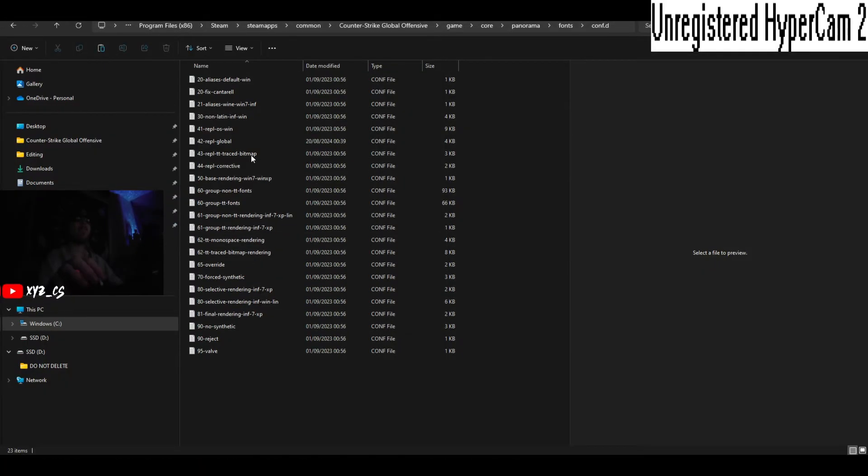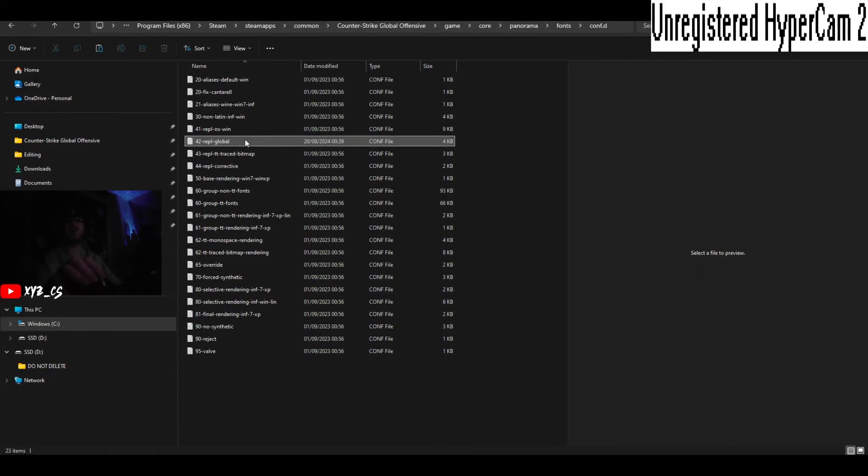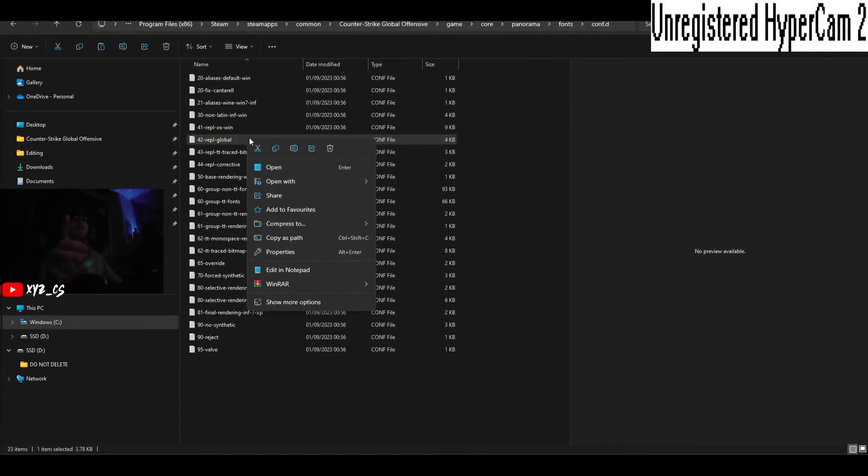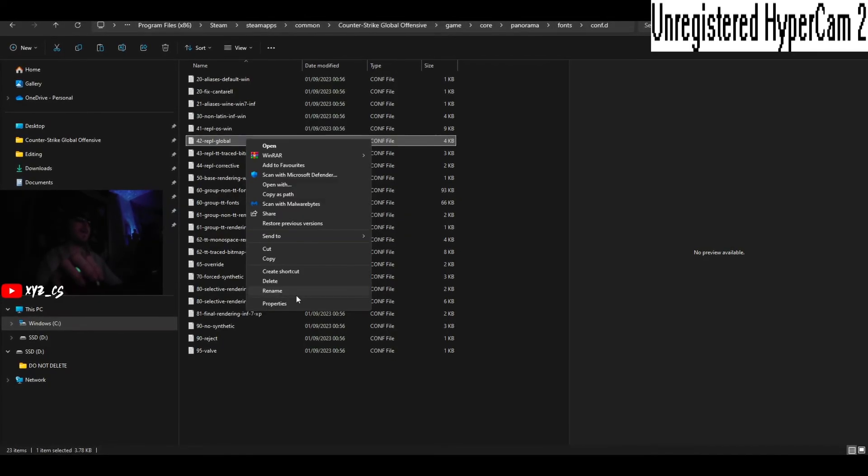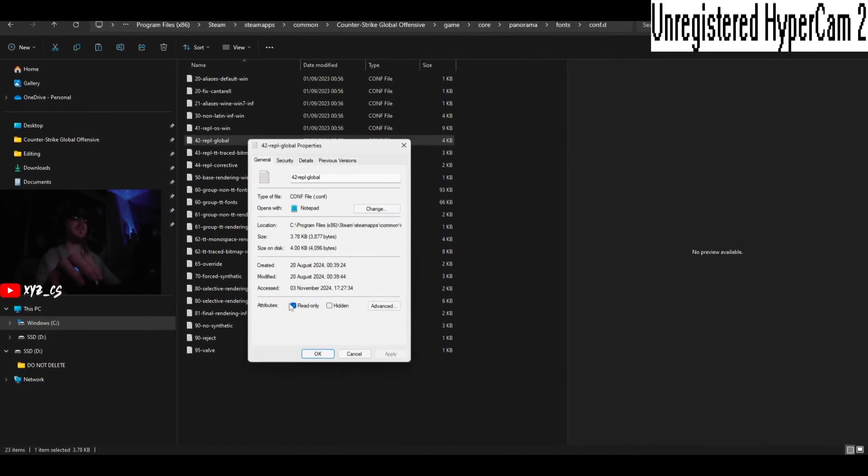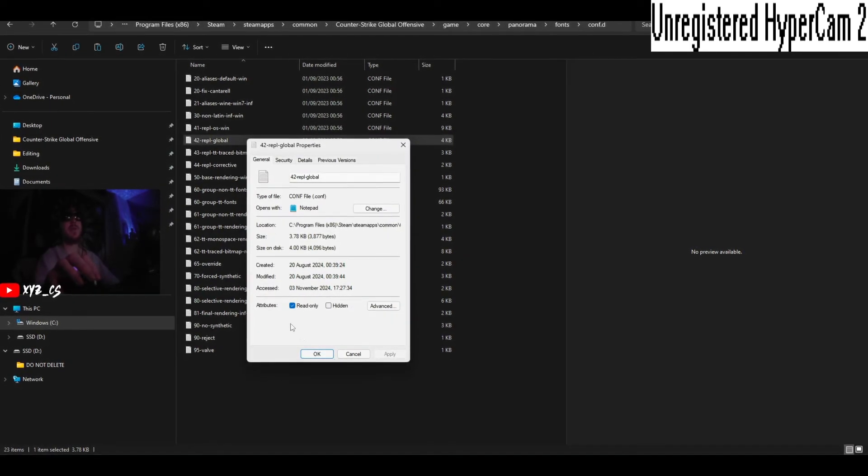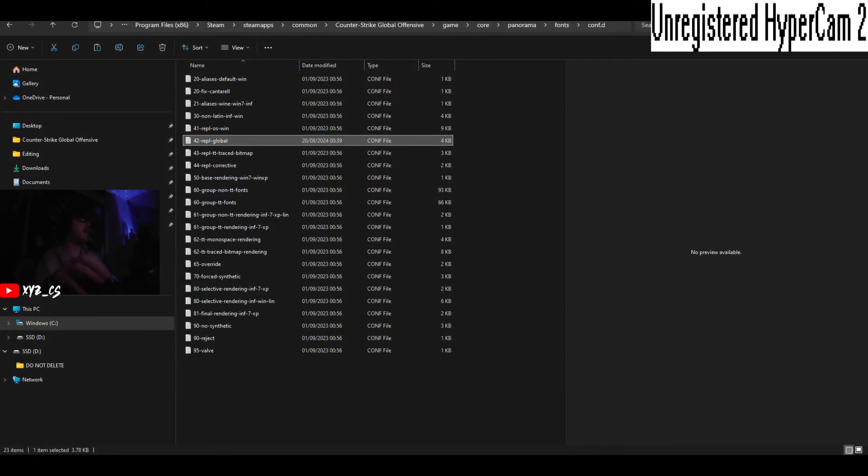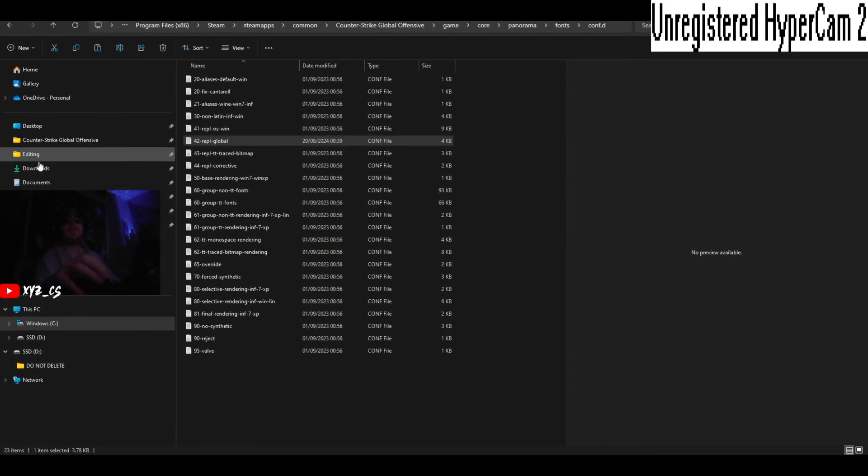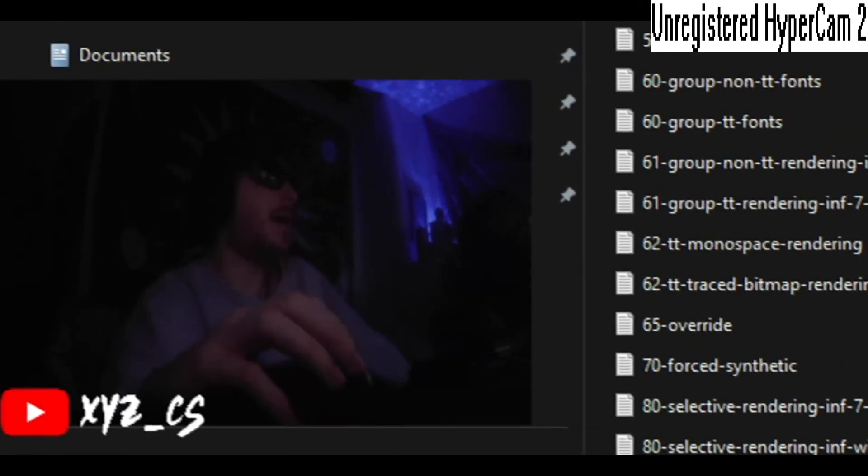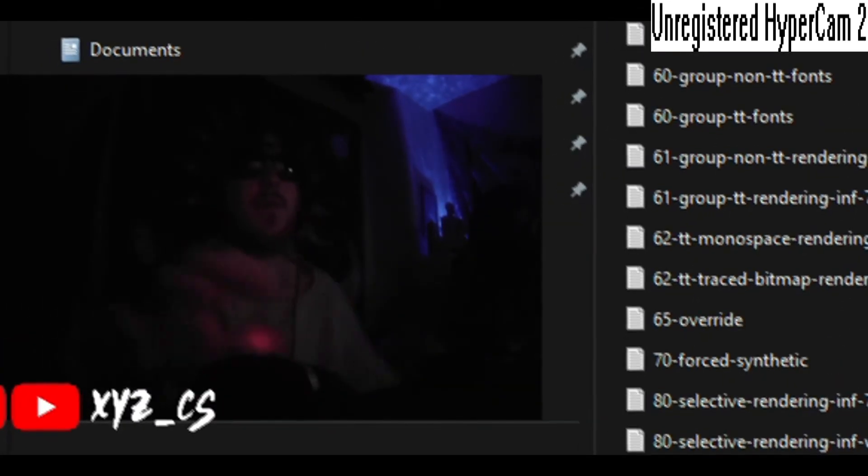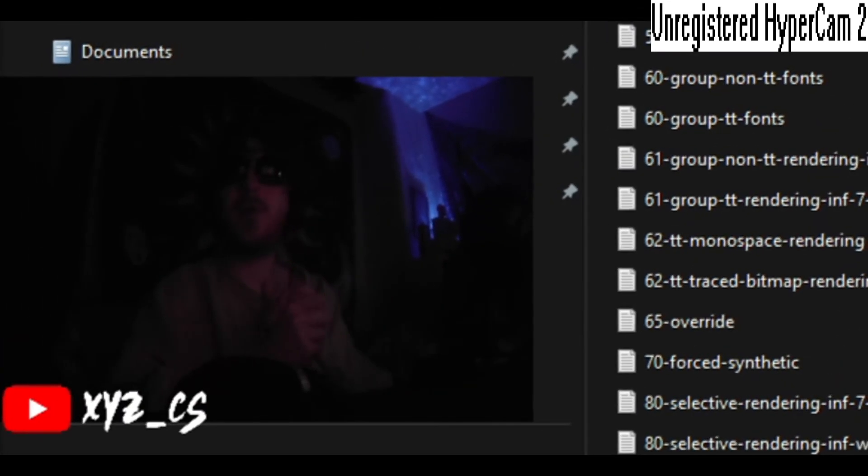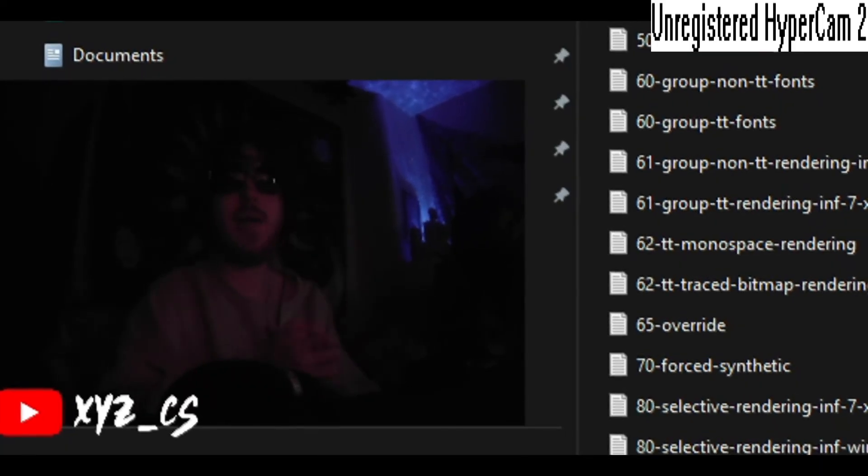And then best thing to do, on both files by the way, it's got Properties, Read Only. And then that is it. That is it. So if you can't follow this, I'm sorry.